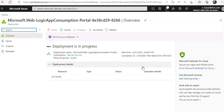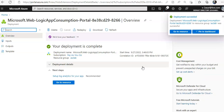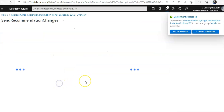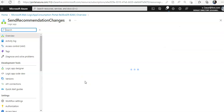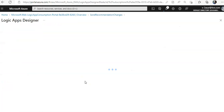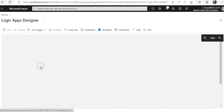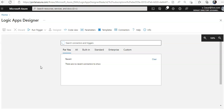The deployment is in progress. Once it is created I'll go to my resource. The Logic App Designer opens. I'll select the blank Logic App. It is searching for connectors and at the search control I will type 'Microsoft Defender for Cloud'.